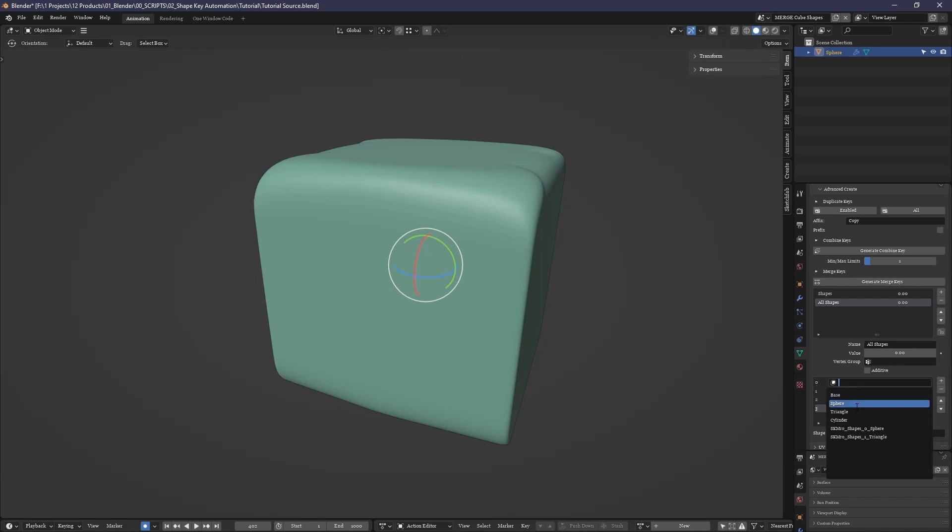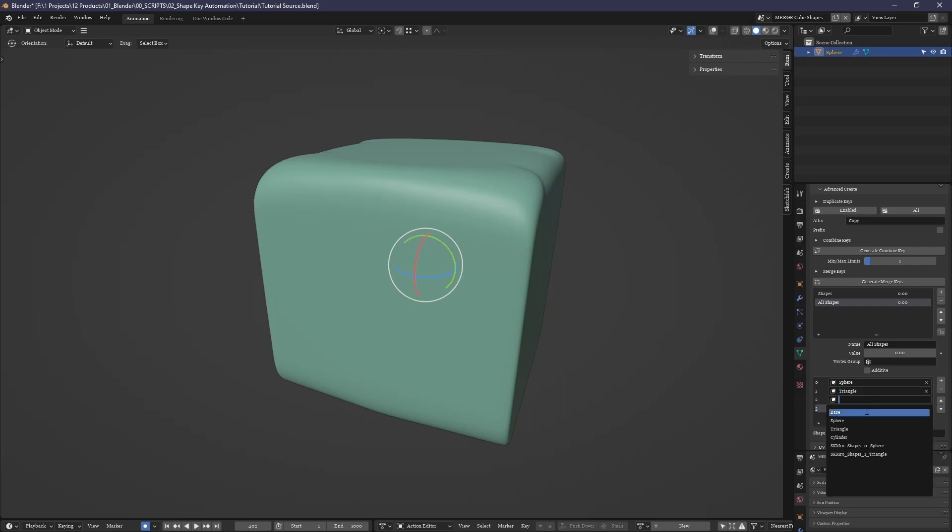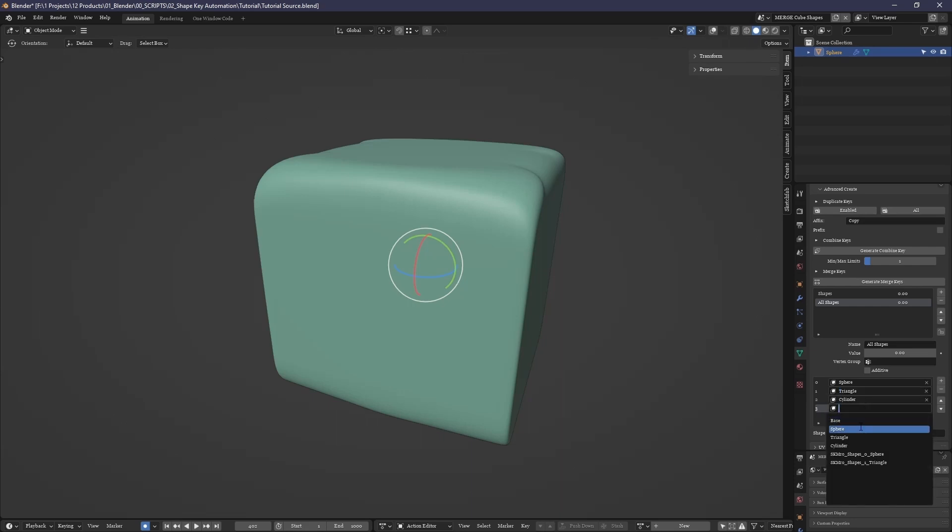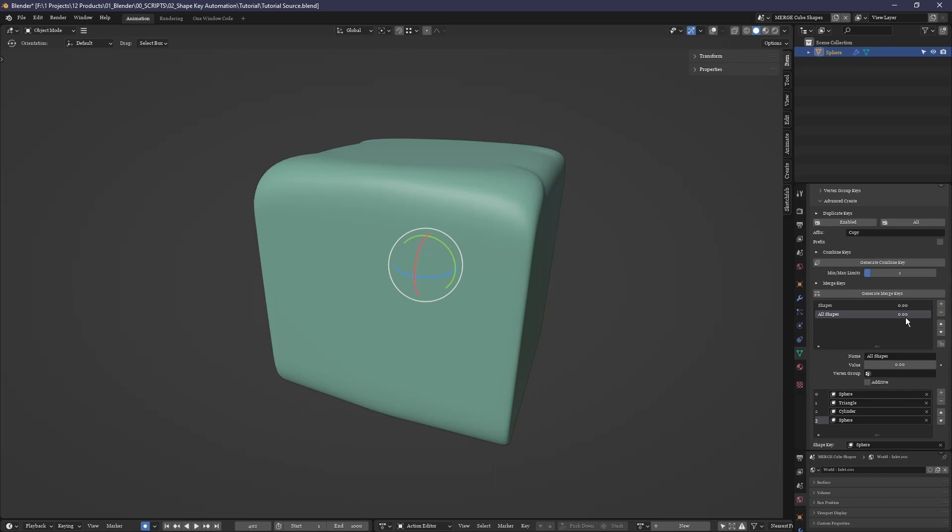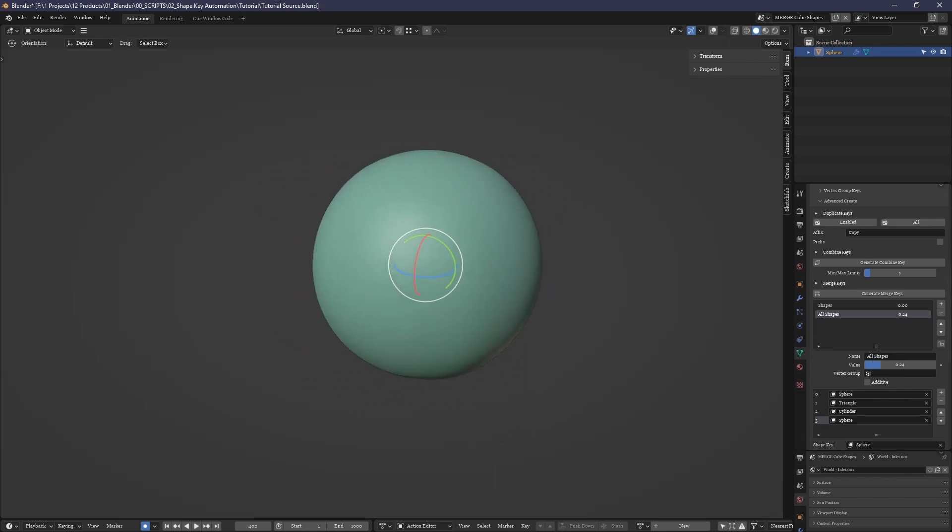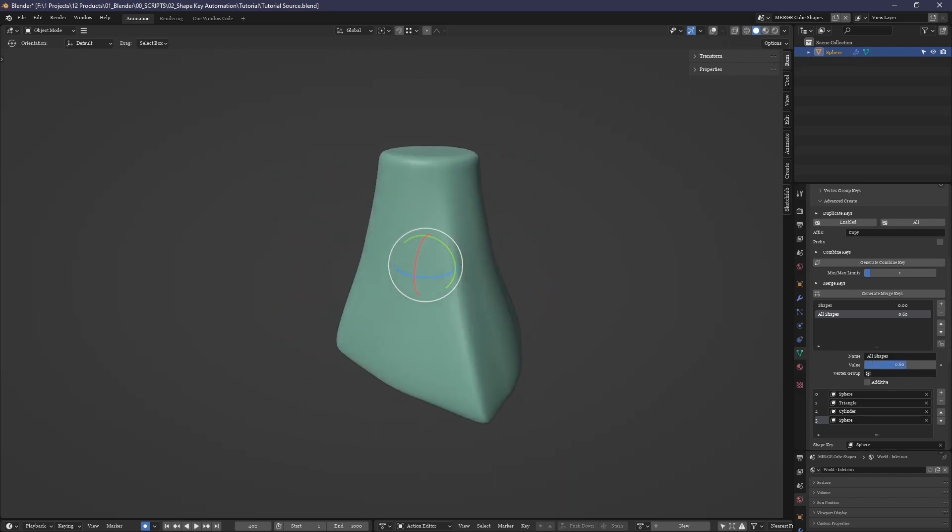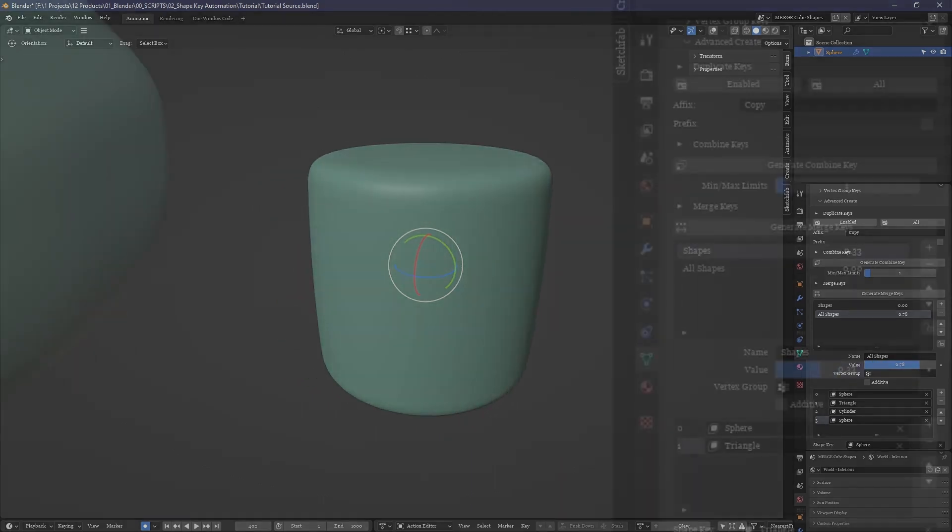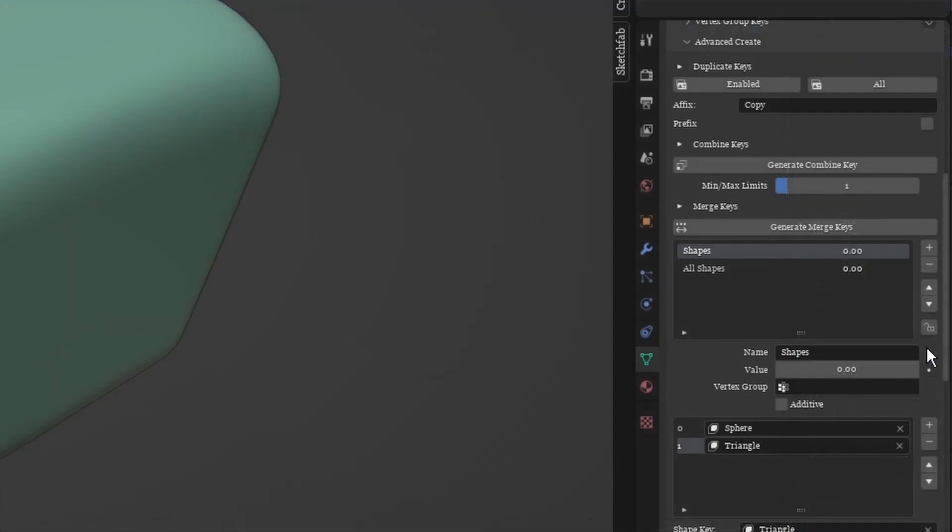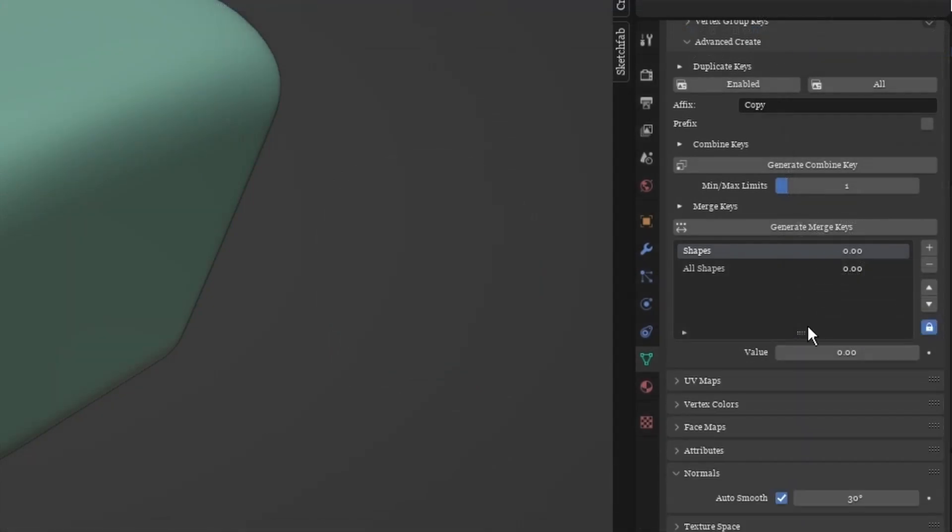I'll quickly add another merge key, call it all shapes and add four keys to it, and link them to the cube, sphere, and cylinder shapes. Generate again and the new merge key goes through a sequence of all three shapes before repeating one a second time, just as set out in the list.